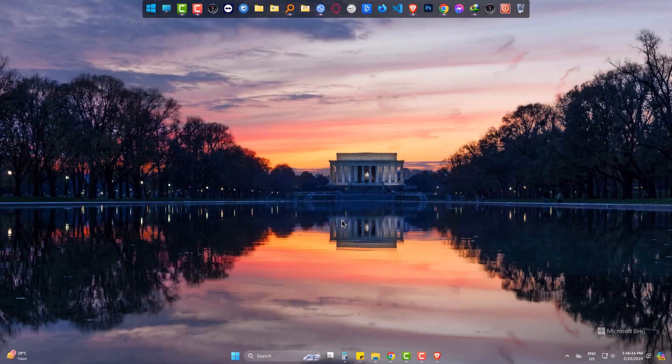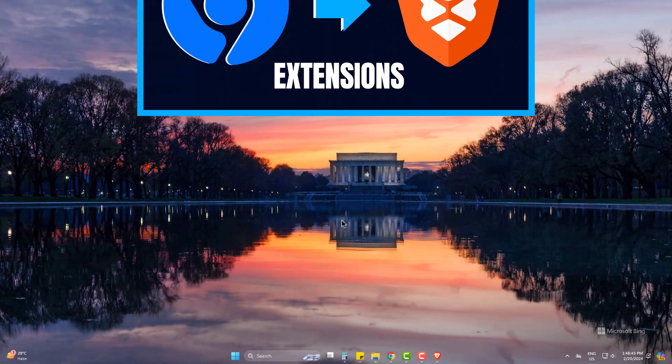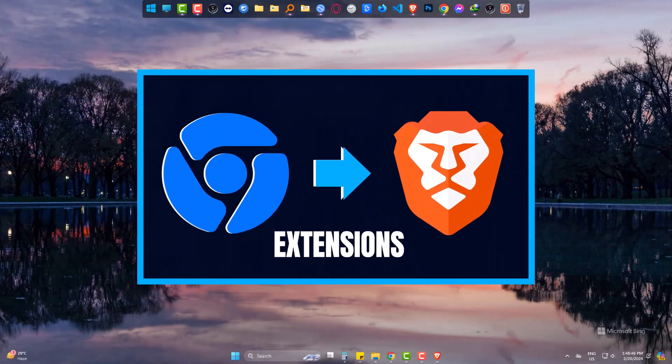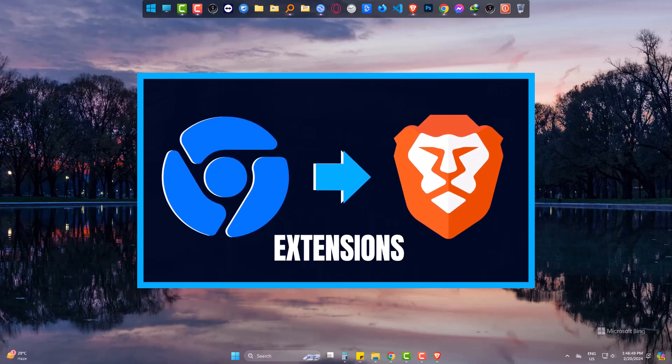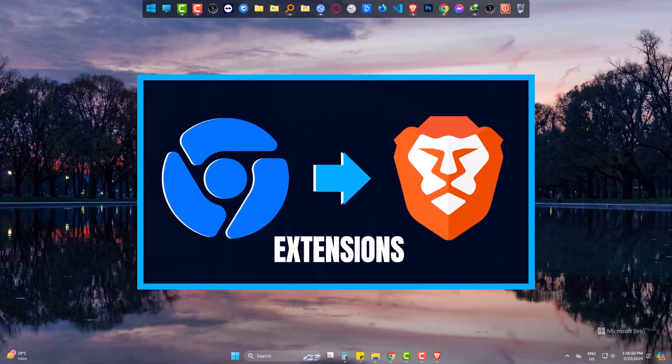Hi there! Today we are going to learn the way to get all the Google Chrome Web Store extensions, themes and so on in Brave Browser as well.